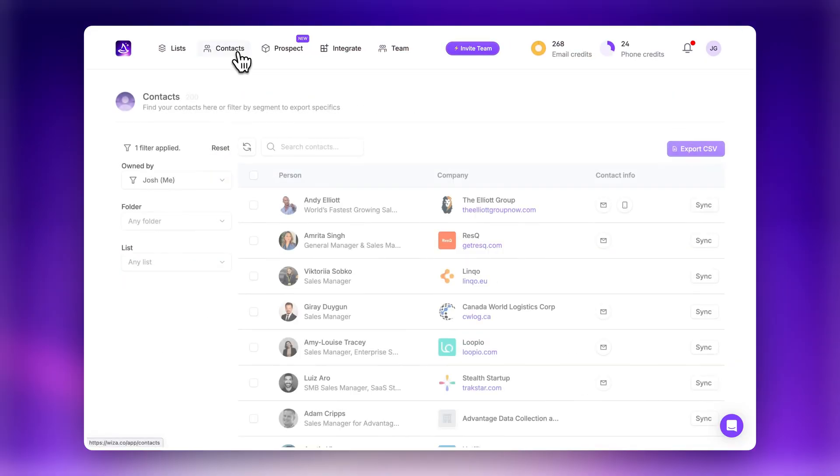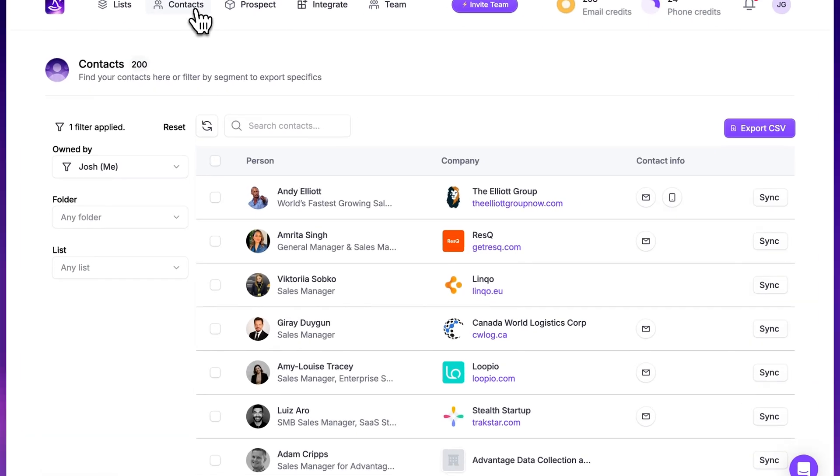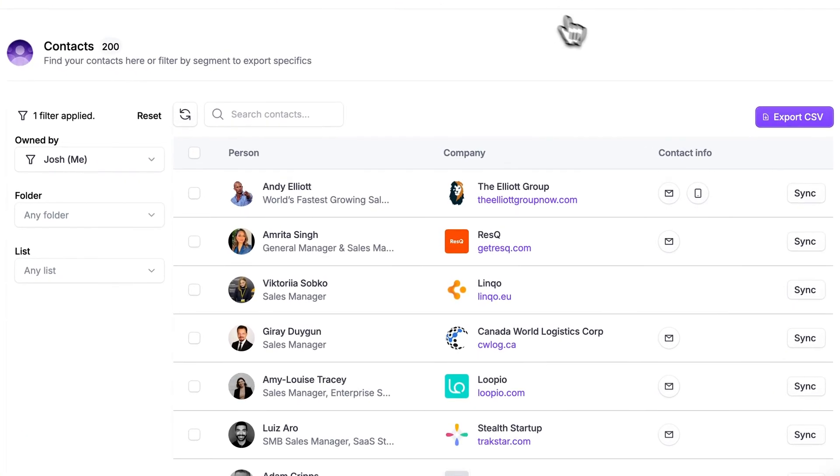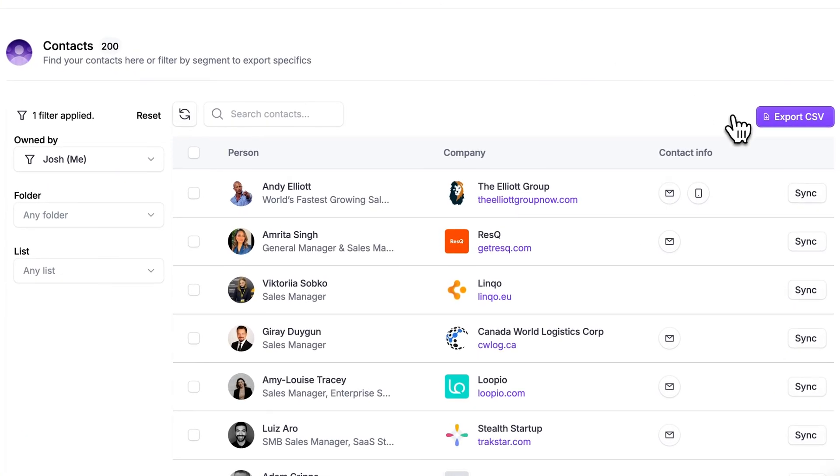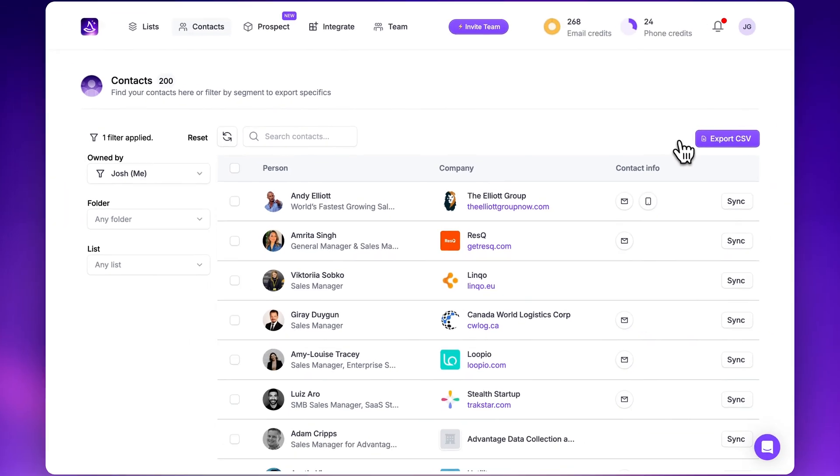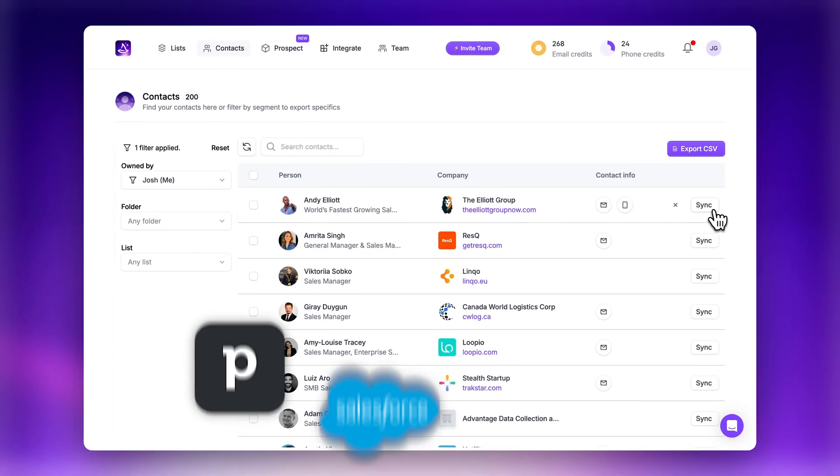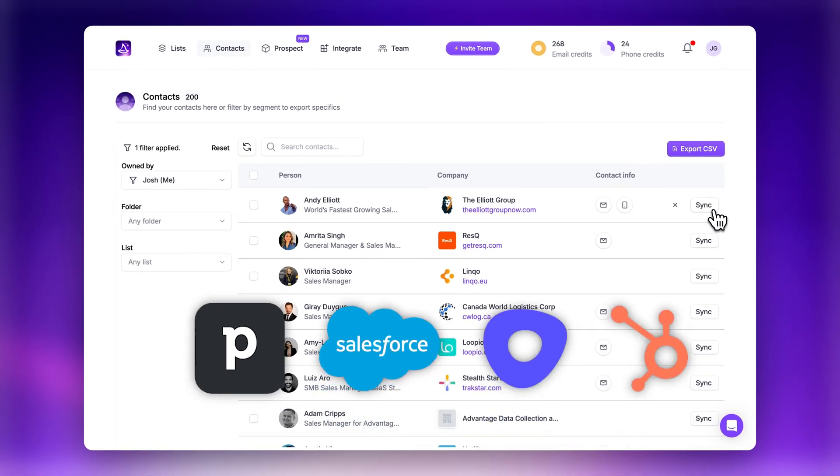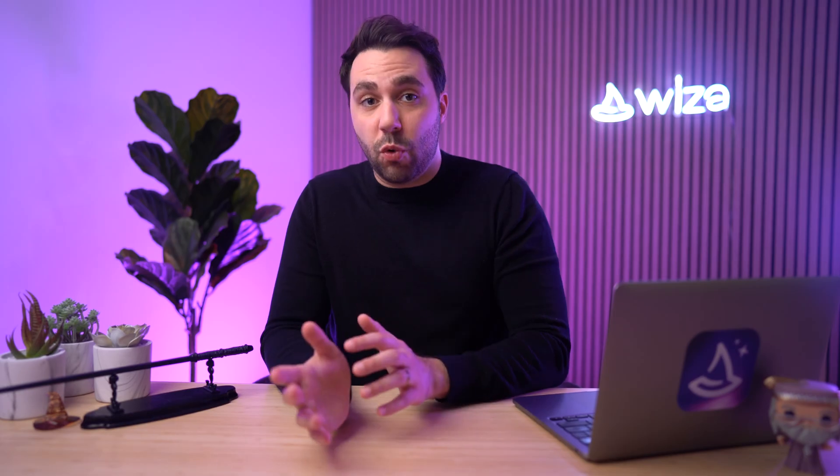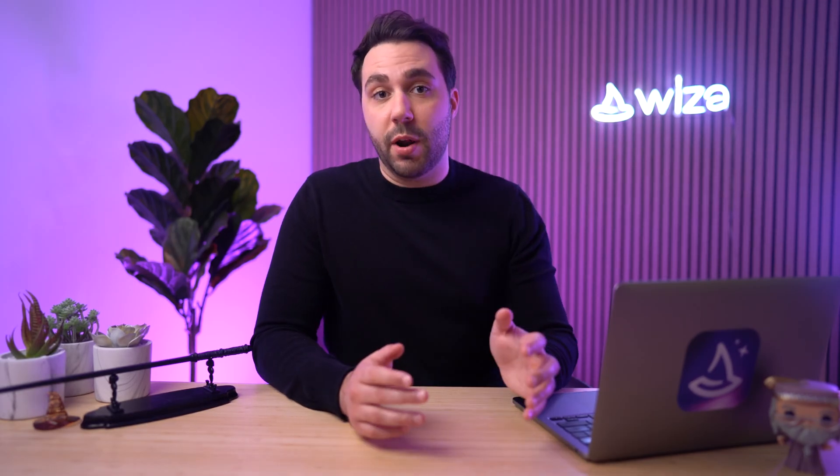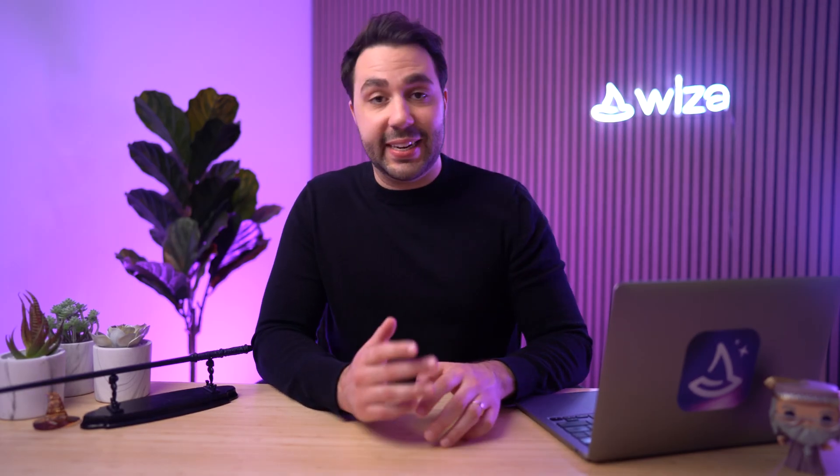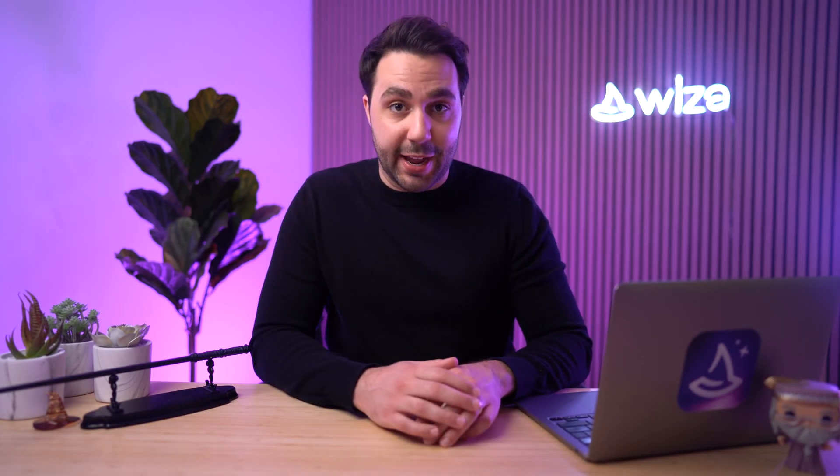Then you can go to the Wize app and you'll be able to see all of your contacts as well as your list that you can export to your CRM or download as a CSV file. So that's how you can find individual or bulk phone numbers using LinkedIn and sales navigator. But there is a third way to do this that is much faster and it bypasses LinkedIn altogether.